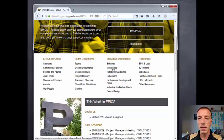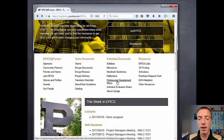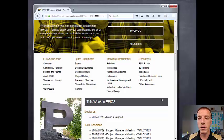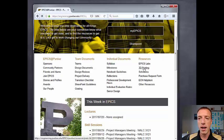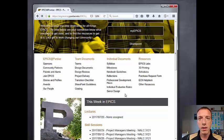In the individual documents section you can find the syllabus, course milestones, how you get into your notebook, instructions for your reflections, professional development hours and PDH credits, the individual evaluation rubric, and information on senior design if you're a senior. There are also more resources along the side, such as our 3D printing request form and information about the labs.